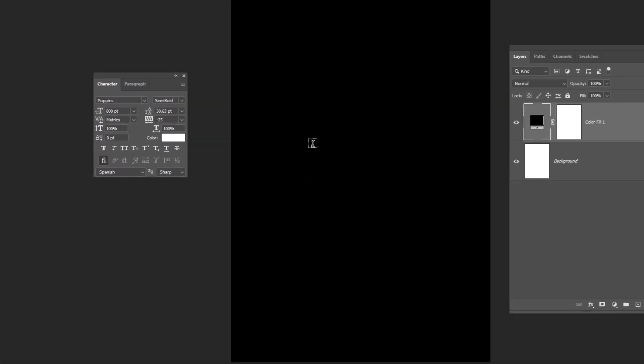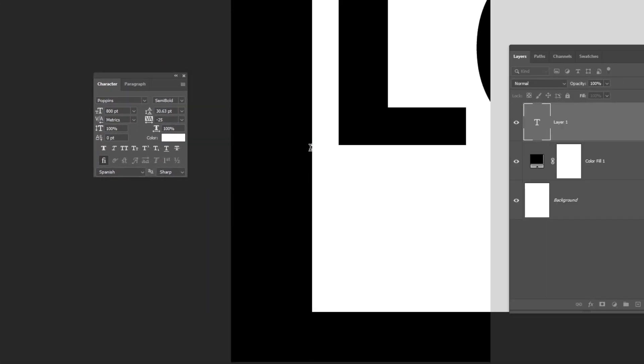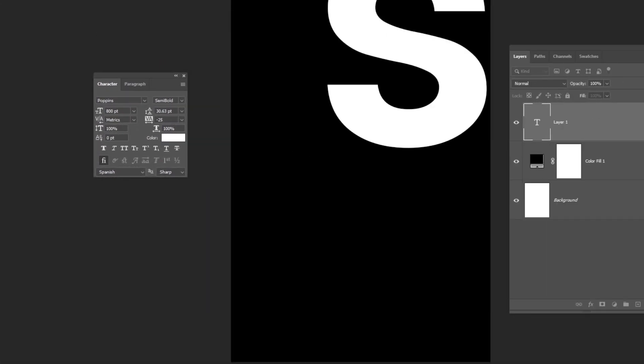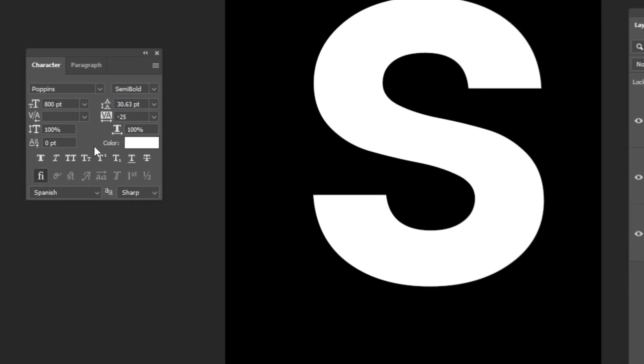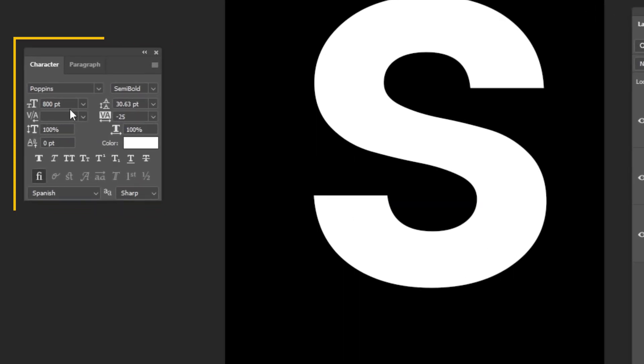Choose the Type Tool. Follow this process. This is the font that I am using.